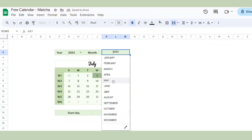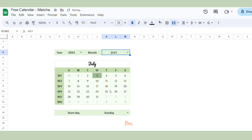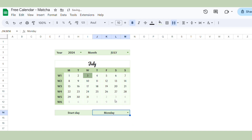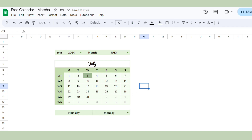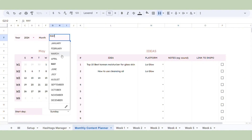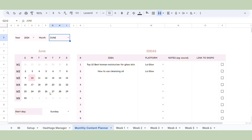Hi everyone, Lina here. Today I'm going to show you how to create a calendar where you can select the start date and see highlighted today's date. I also use this calendar in my content planner spreadsheet and it's really helpful. So now let's get started.